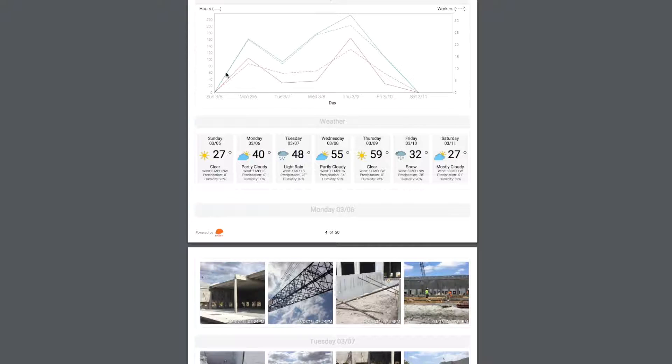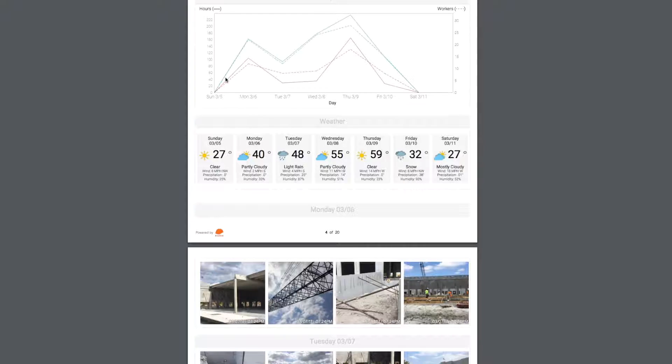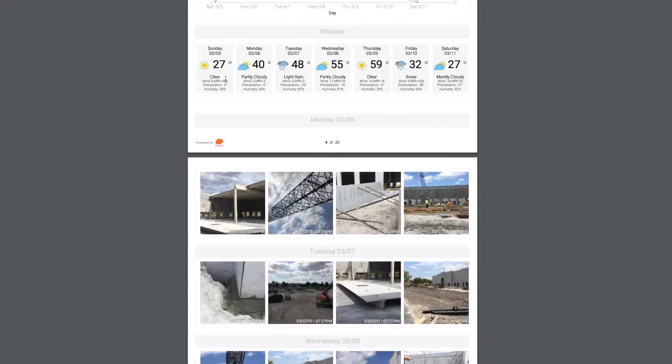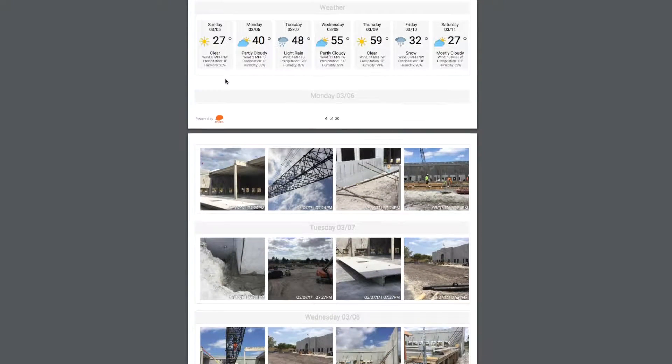In this particular case, you can see how the manpower related to the weather conditions on this job. Not only that, but you can also see the temperature, the wind, precipitation, and humidity for each day.